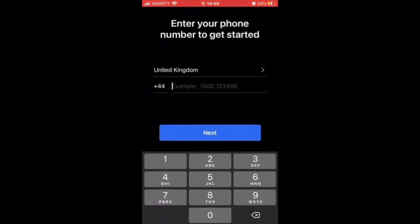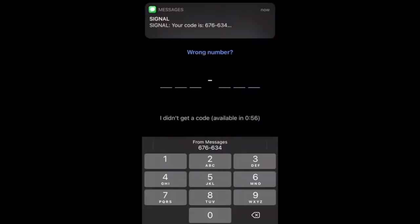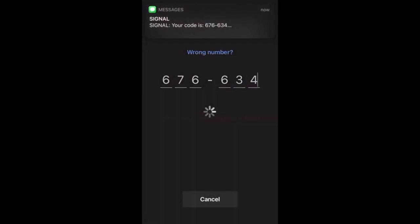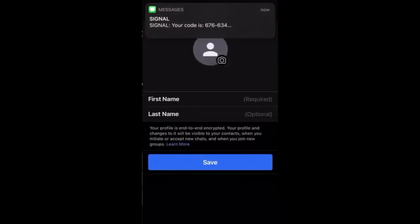Then you want to type in your phone number. Make sure it's a real one, because the next step is a verification code they're going to send to you. It's going to pop up, and you want to go ahead and tap that or type it in, depending on whether it comes up on your phone or not.